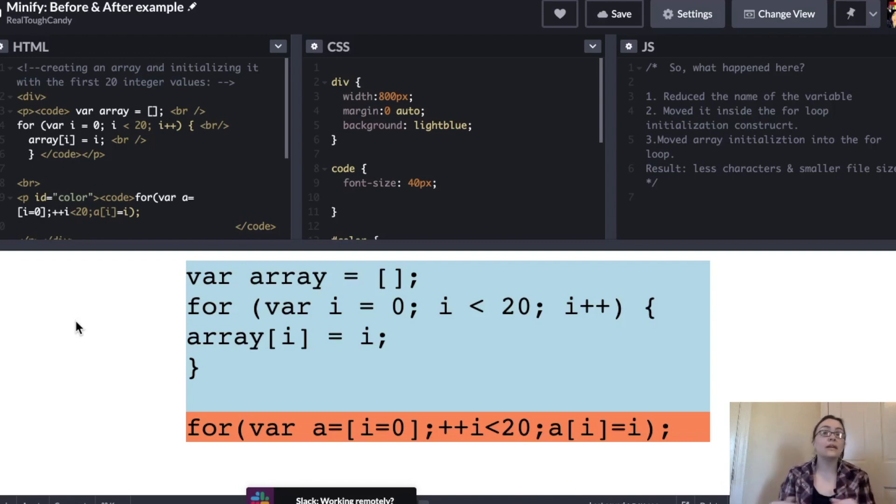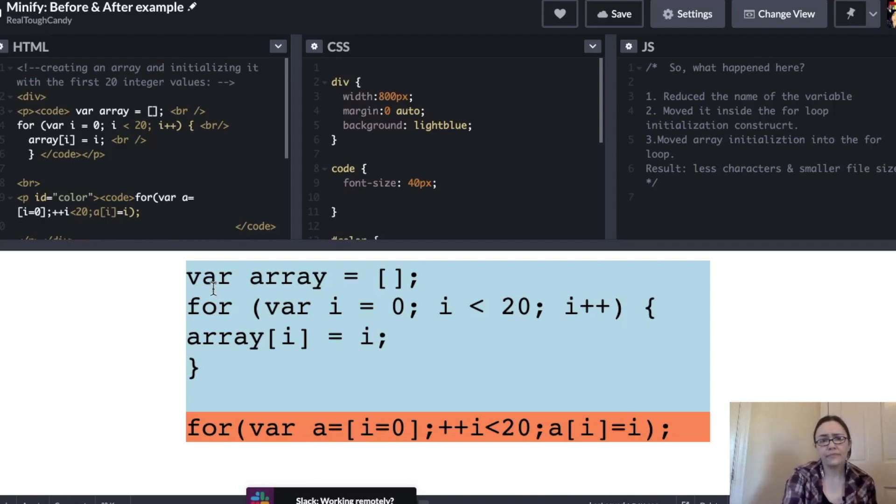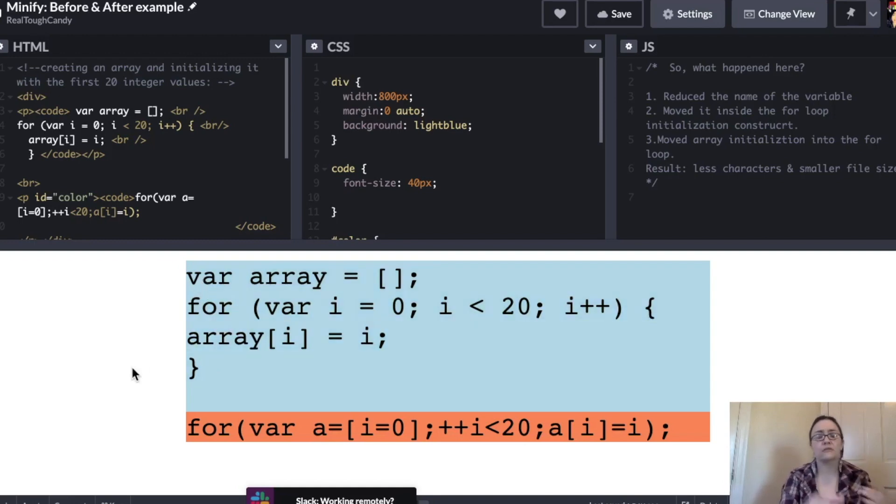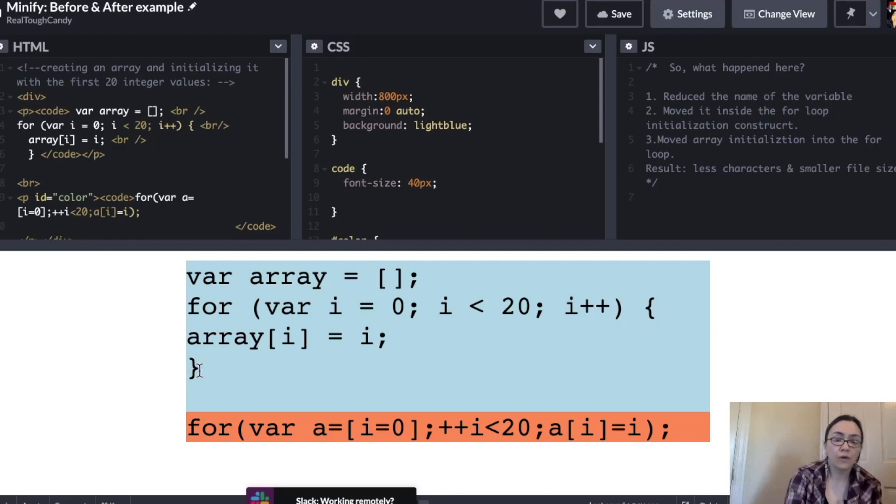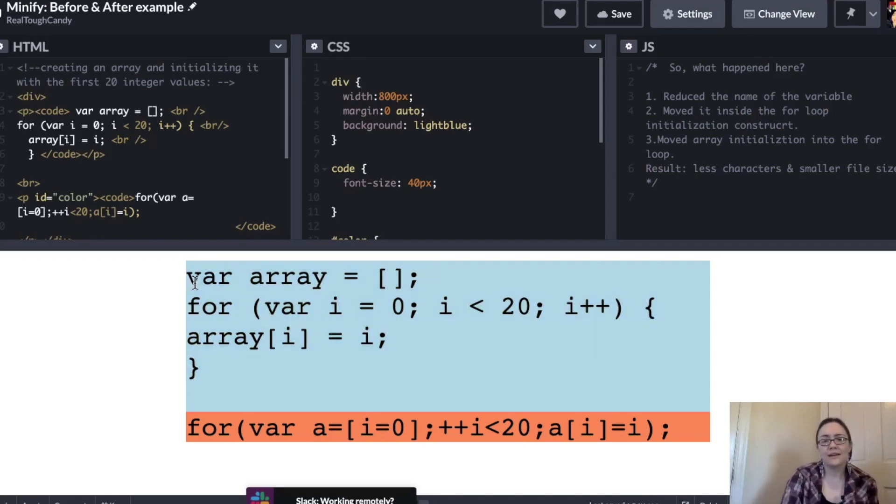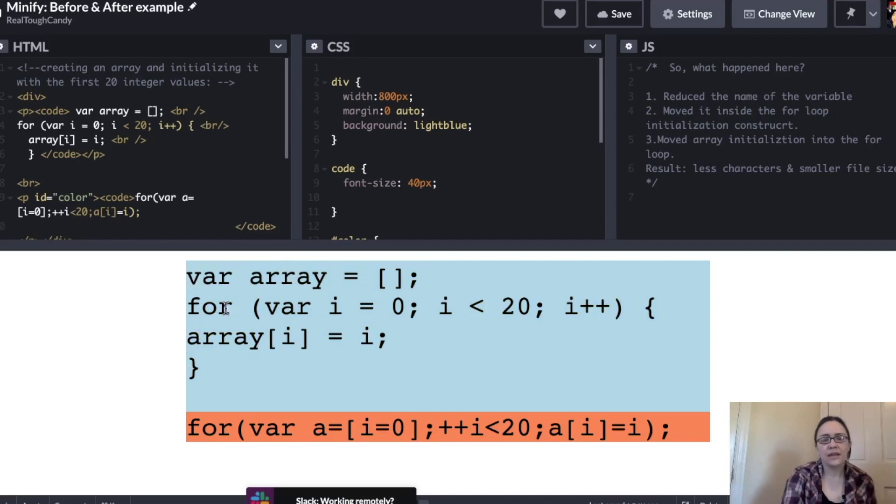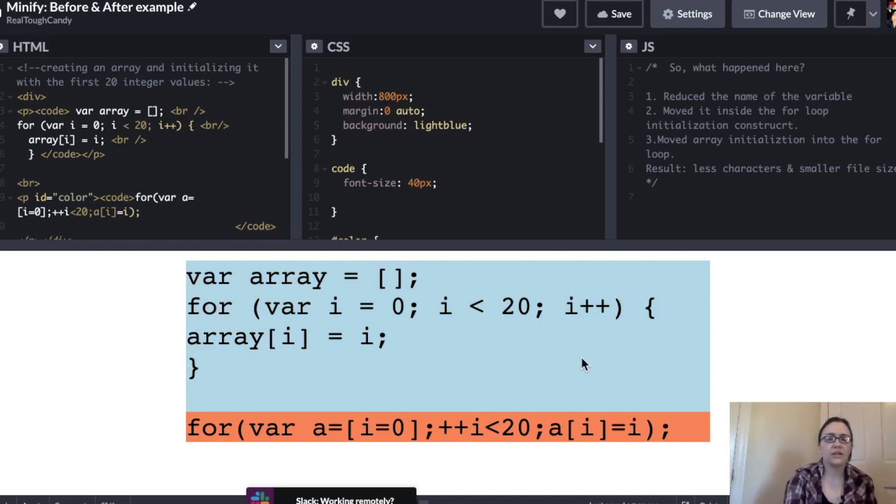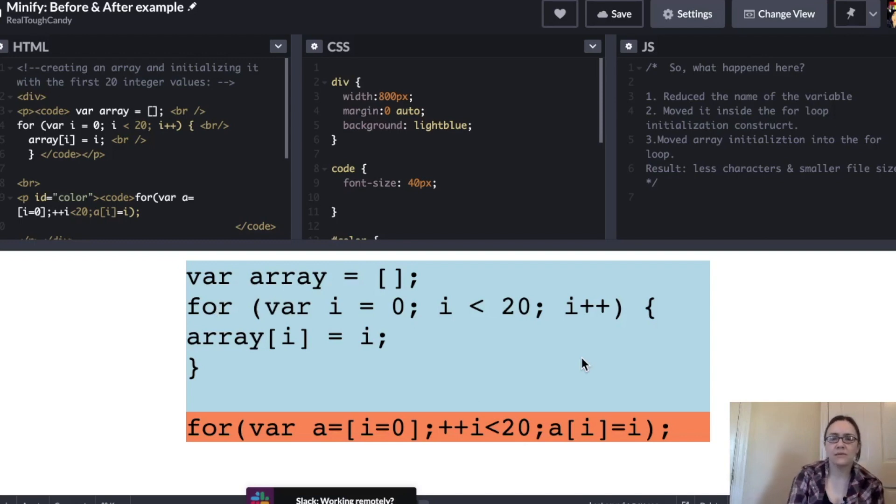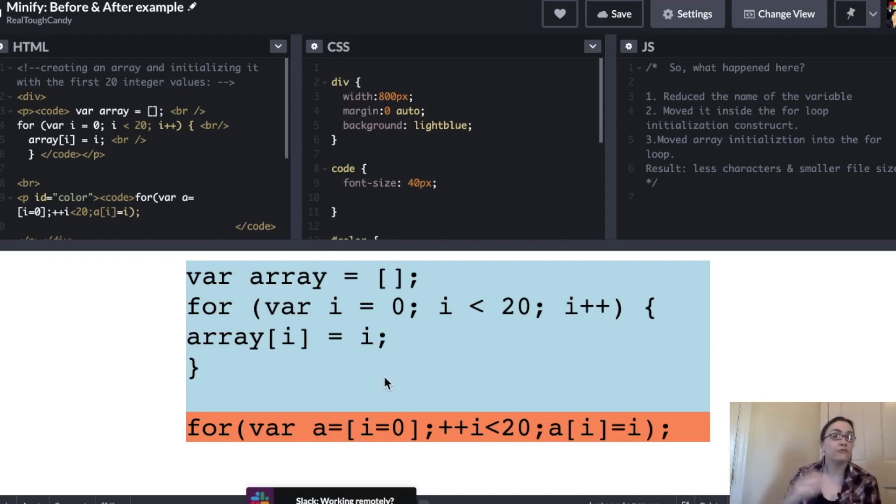So to illustrate what I'm talking about with minification, I have a very basic four-line JavaScript snippet here. And this is the before, this is just regular hand coding, doing my thing. Have a variable here called array. And then we have a for loop, nothing too extreme. We're incrementing, nothing too extreme here. We've probably seen something like this or a variation before.